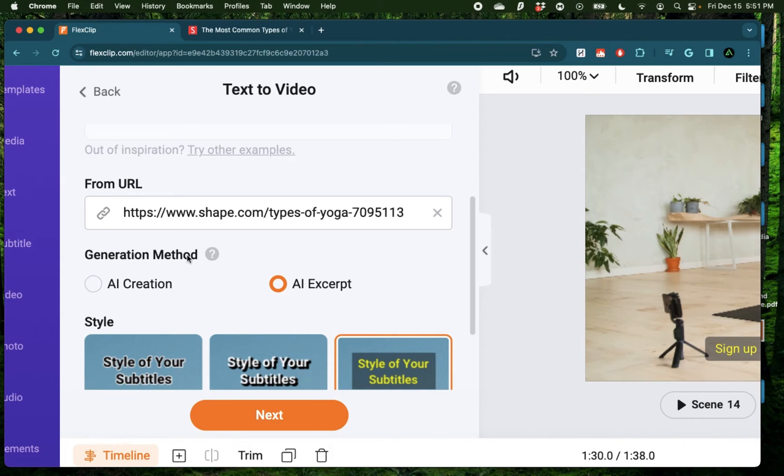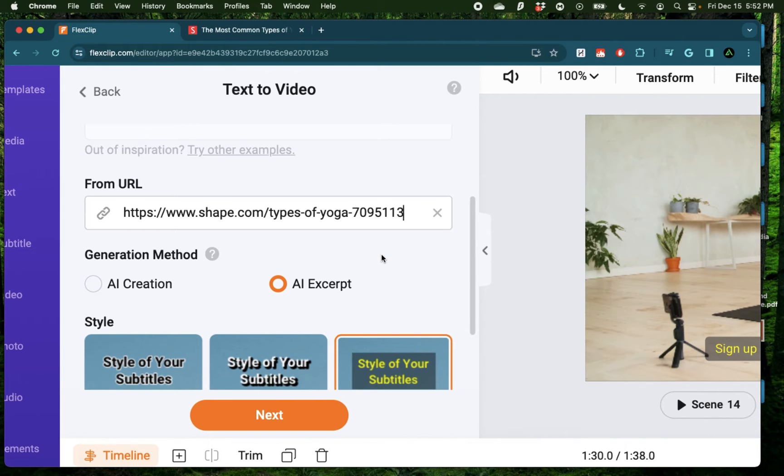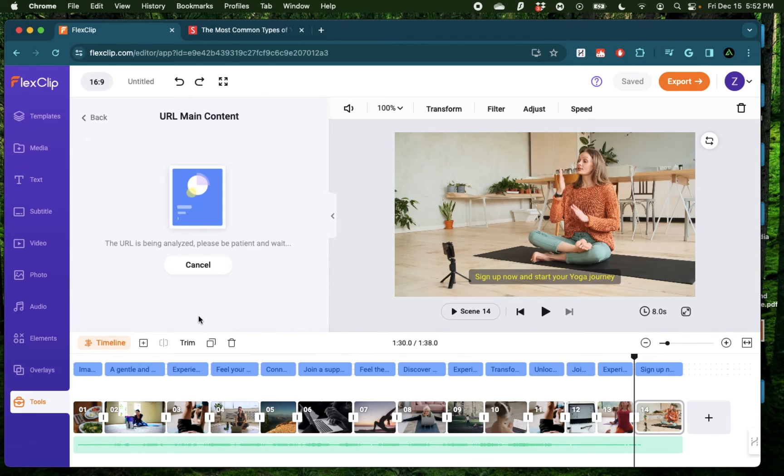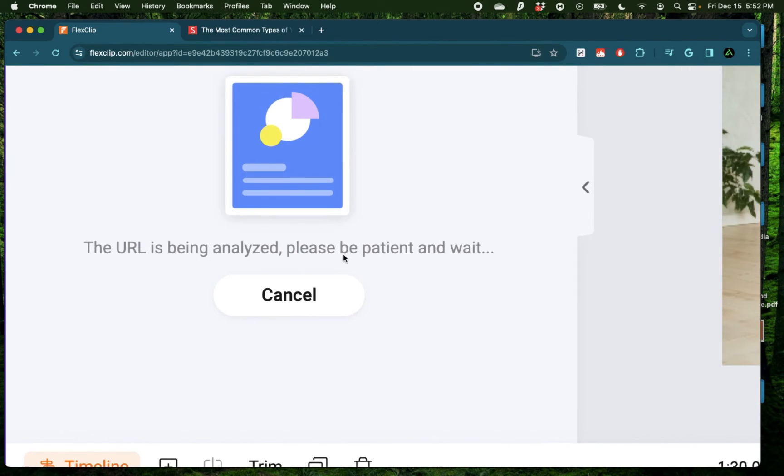And as you see, the generation method now switches to AI excerpt. So this is what is called blog to video. Now, of course, we're not going to use the exact video that it generates and do some more edits on this. But let's see how it does the first version of the generation just from this. So I'm going to click next. It says the URL is being analyzed. Please be patient and wait.